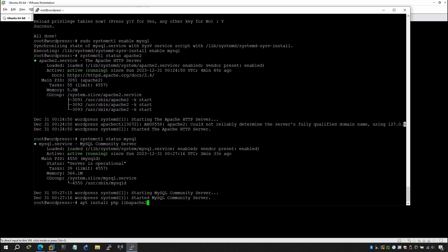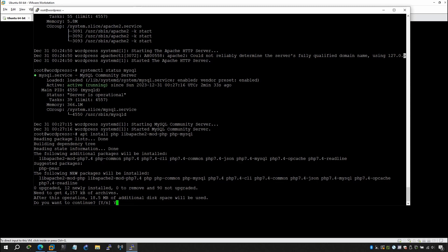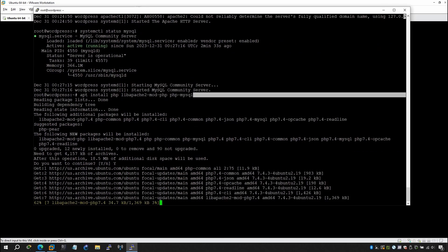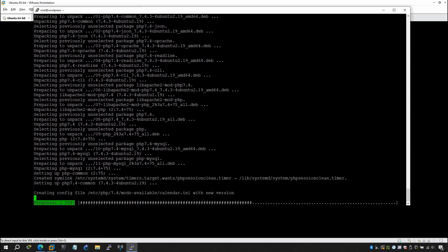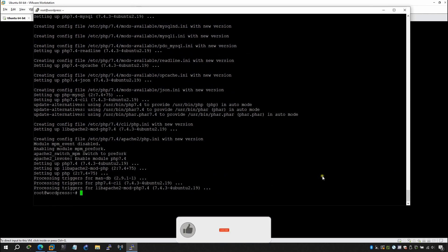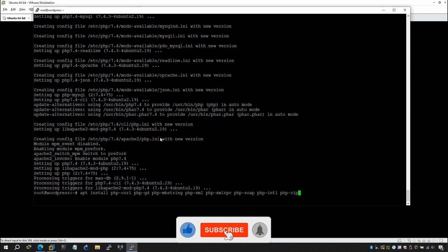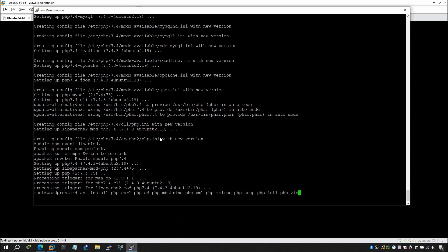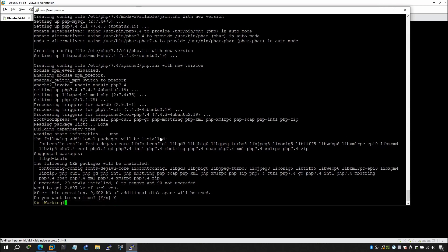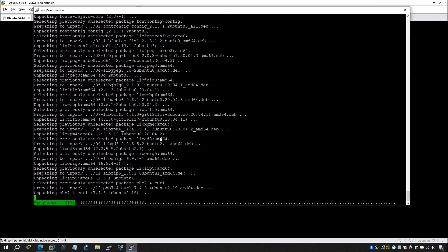Continue the PHP install command with: libapache2-mod-php and php-mysql. That will install all the PHP packages along with the Apache module and PHP MySQL connector. Say yes when prompted. Additionally, install: php-curl, php-zip, php-mbstring, php-xml, and php-xmlrpc — all the packages required for WordPress. I'll put the full command in the description.